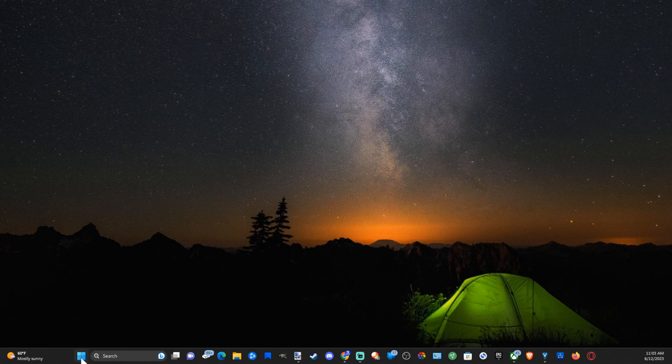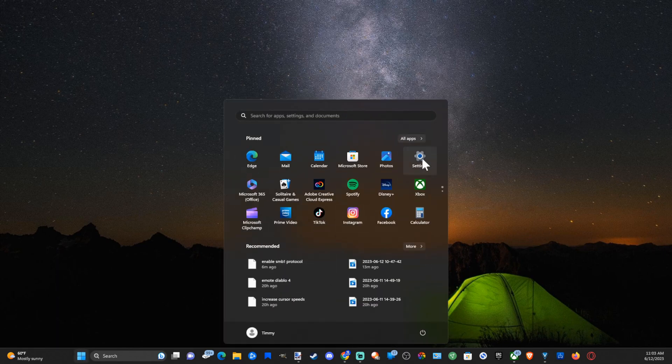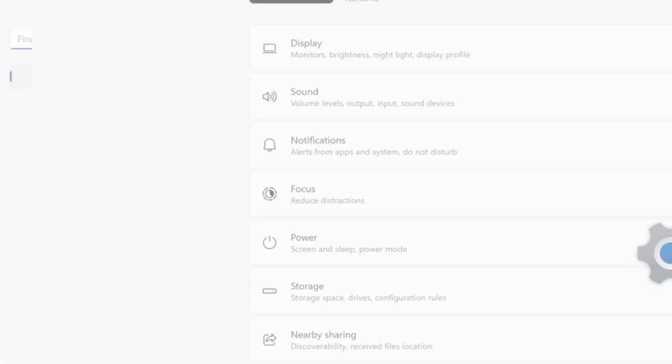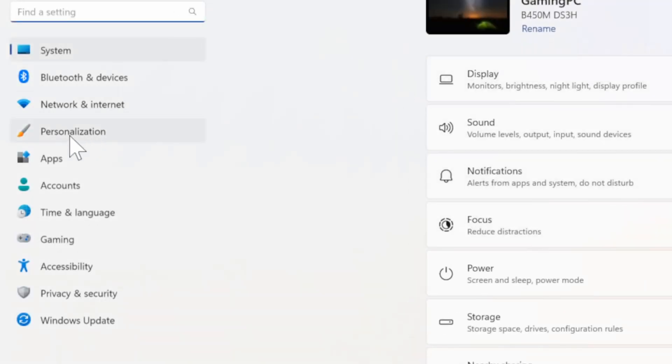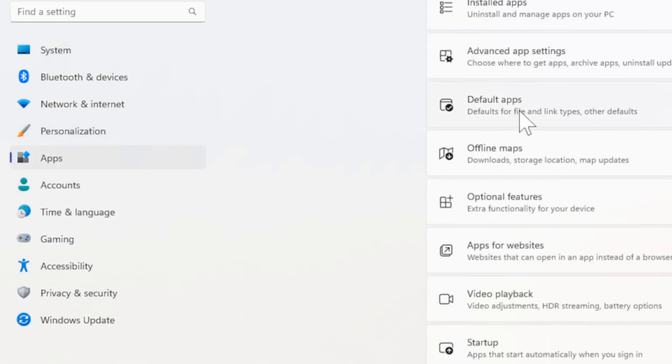The first thing we want to do is go on over to the Windows Start button and then go to Settings. Now under here let's go to Apps on the left side of the screen. Select this and then go to Default Applications.